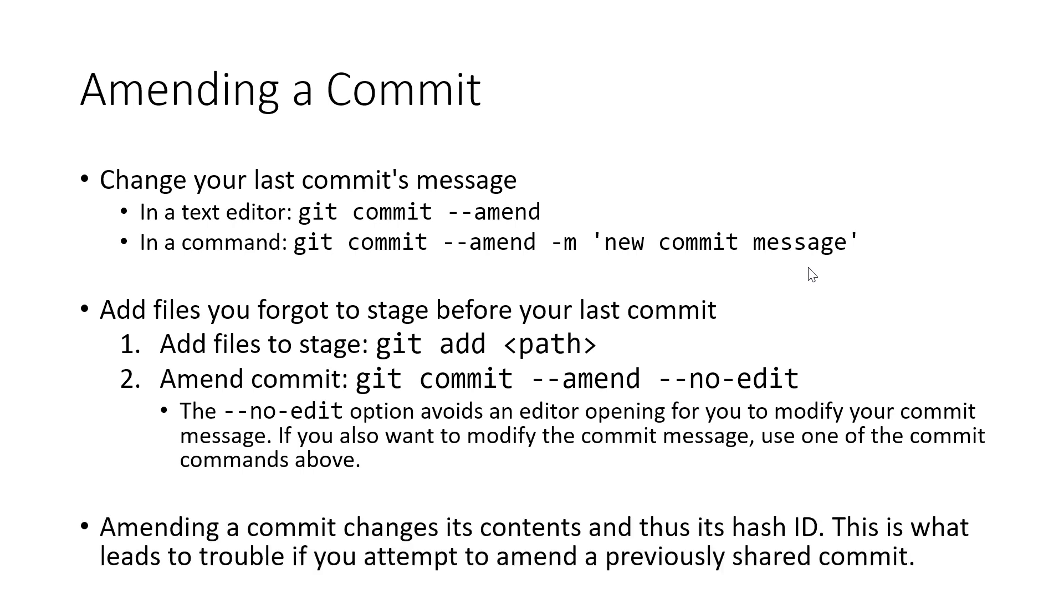As I mentioned, anytime you make a change to a commit, some of its properties are bound to change like the timestamp or the message or the contents of the commit itself that generates a new hash ID. And this changing of an ID of a commit is what leads to things going astray when you push and pull from a shared repository and you make changes to a shared history. So again, you really only want to consider doing an amend to a commit that you have not yet pushed or shared with anybody else.